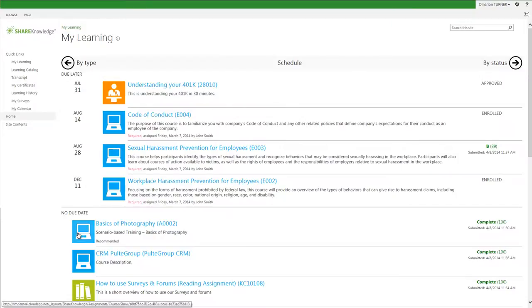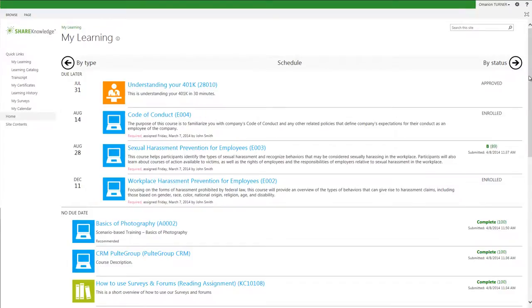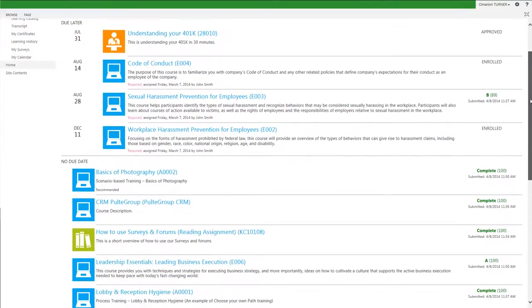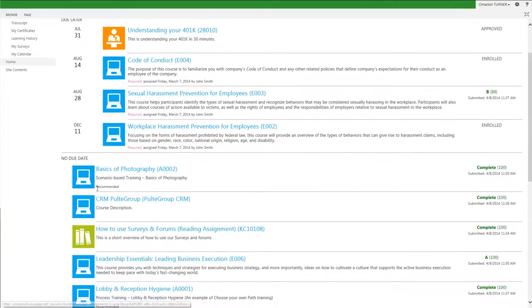From this view, you can see the following: type of course, whether it's required, recommended, or optional, also known as open in the ShareKnowledge application. The date the course was assigned and who assigned the course.